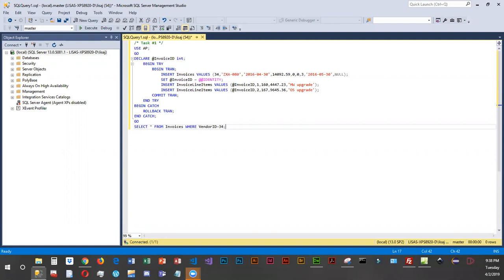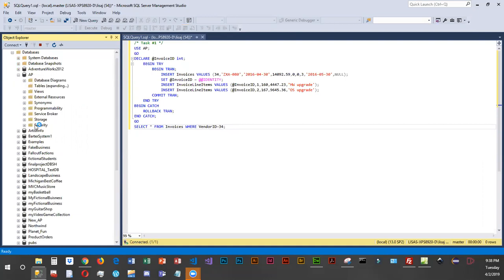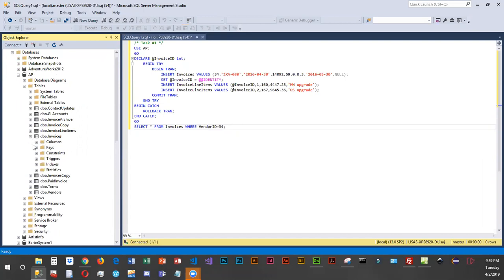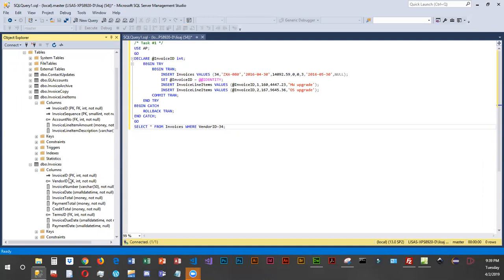For chapter 16 we're going to be working with transaction processing. The first task and exercise is our boss would like us to use transaction processing to update invoices and invoice line items. The data we need to update is in the AP database, and the two tables are invoices and invoice line items. The tables are related based on invoice ID — invoice ID is a foreign key in invoice line items and the primary key in invoices.